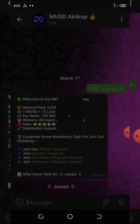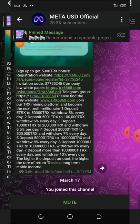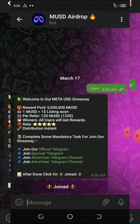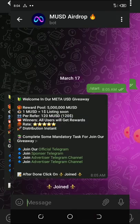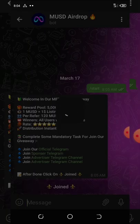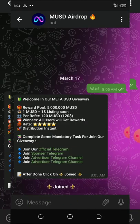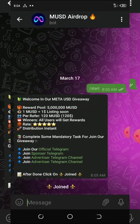Here I'm going to join the official Telegram group or channel. Then I click on sponsor Telegram and I'm going to join it too. Then join the advertisement channel. Then join the Telegram channel too. Once you do all that, you click on the join button.